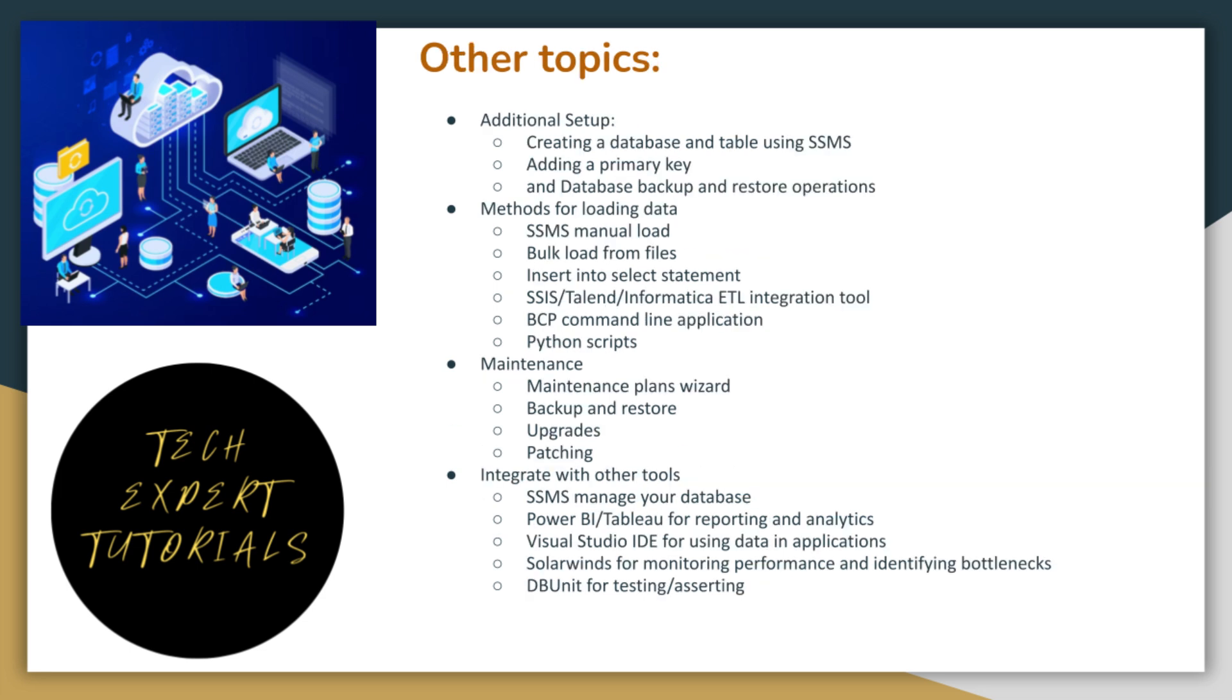Here are some other things to consider. These topics are too complex to include in this beginners level video. We will be covering these in more advanced level videos in the future. Stay tuned for those.